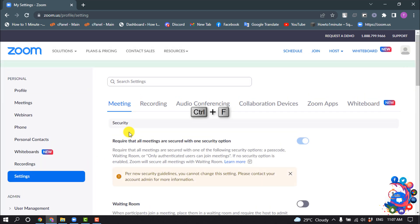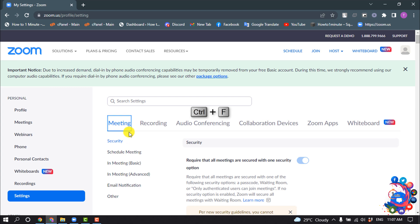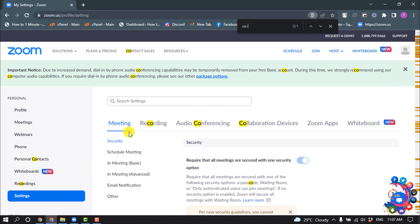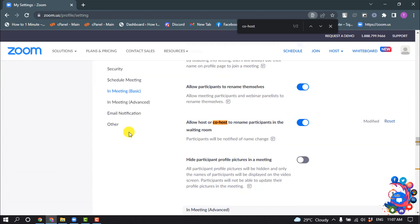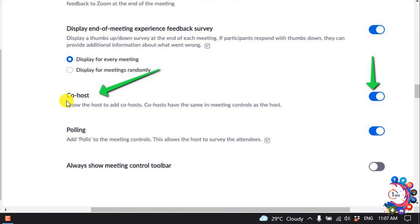Now press Ctrl+F on your keyboard and search for co-host. Here you'll find the co-host option. If this option is disabled, you just need to enable it from here.